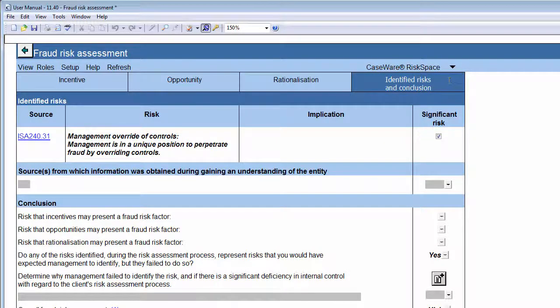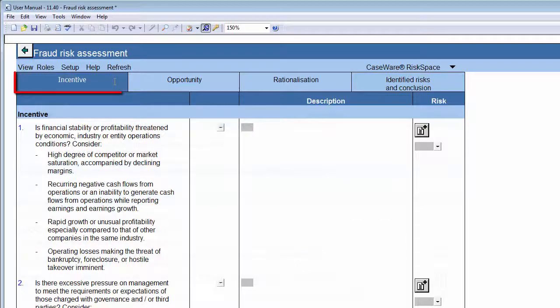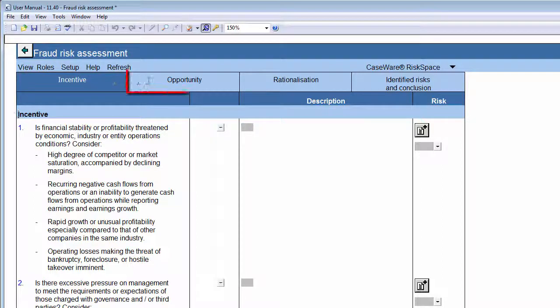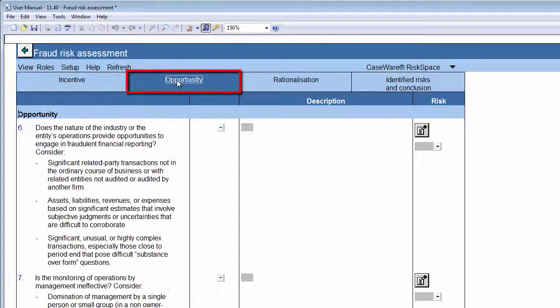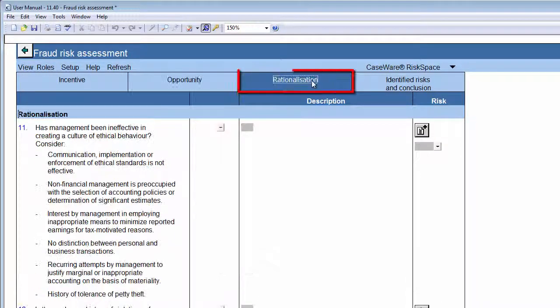The first tab details the incentives for perpetrators to commit fraud, for example, the result of desperation caused by a financial need or a perceived need. The next tab details the opportunities to commit fraud, for example, due to the lack of internal controls. The Rationalization tab details why the fraud was committed, possibly due to a lack of ethical culture or low morale.